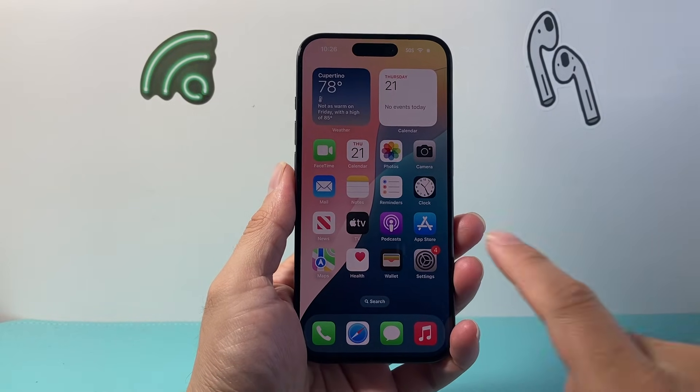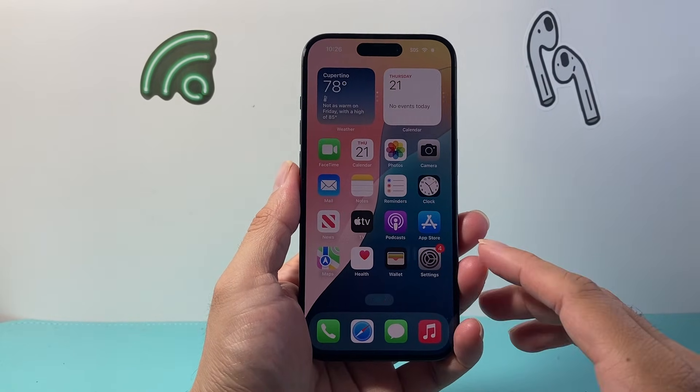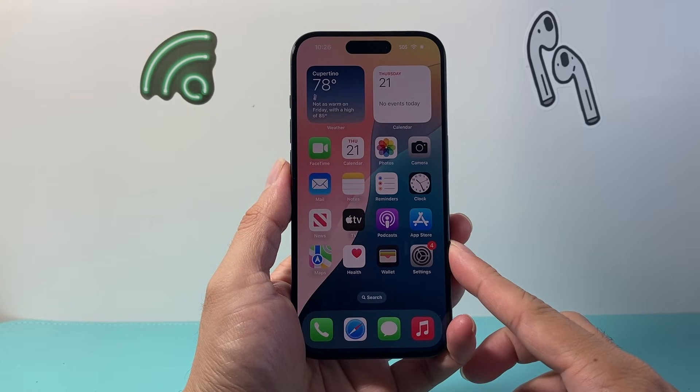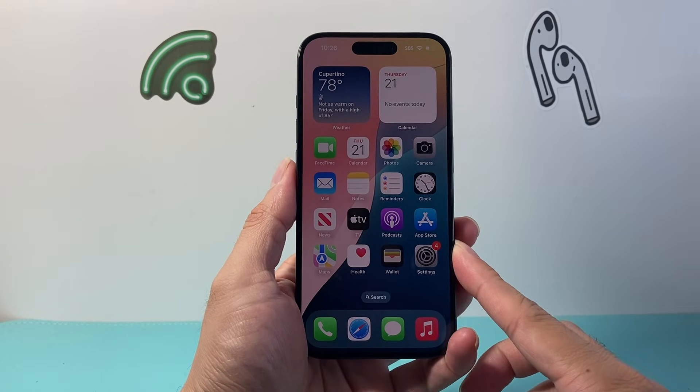Hey everyone, Tech Nomencher here. In today's video I'm going to show you how to change your Apple ID on your iPhone. So let's get started.